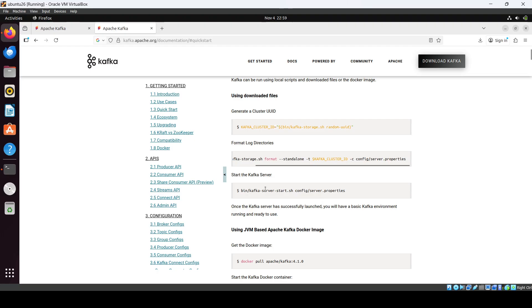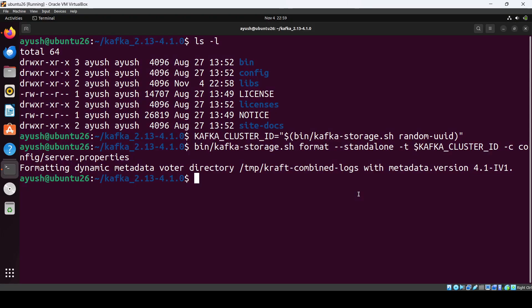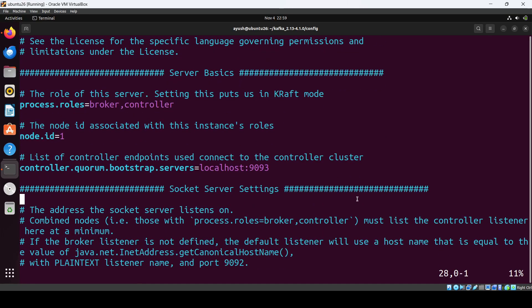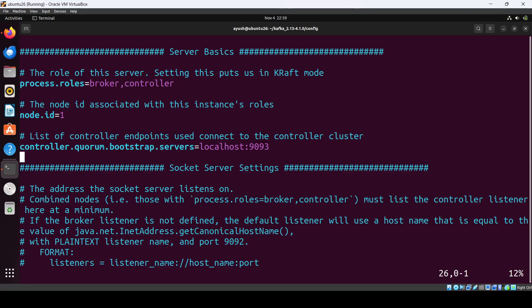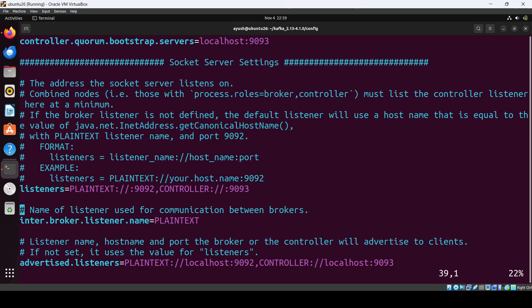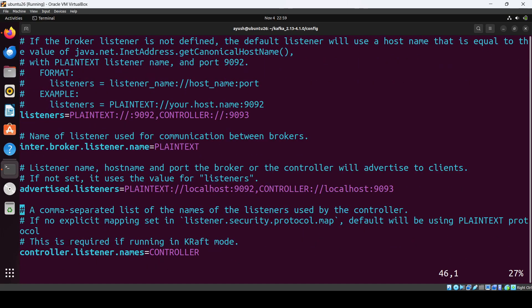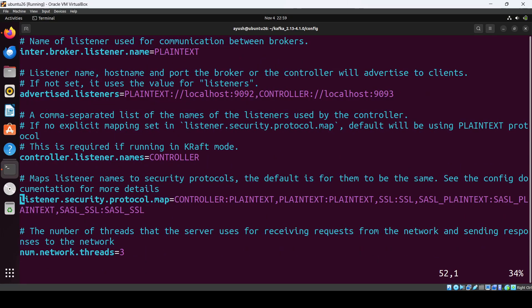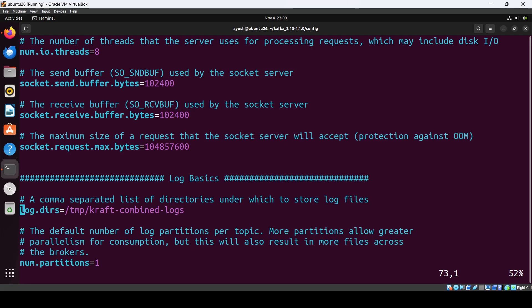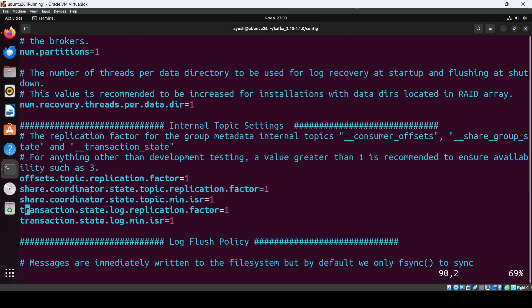Then we have server-start.sh, but before that let me show you the properties file — server.properties. Here you can define the node ID, then you need to set the bootstrap server. This will be used by your producer and consumer. You also have advertised listeners — these are the default settings — and a log directory which you can change if you want, or keep as is.